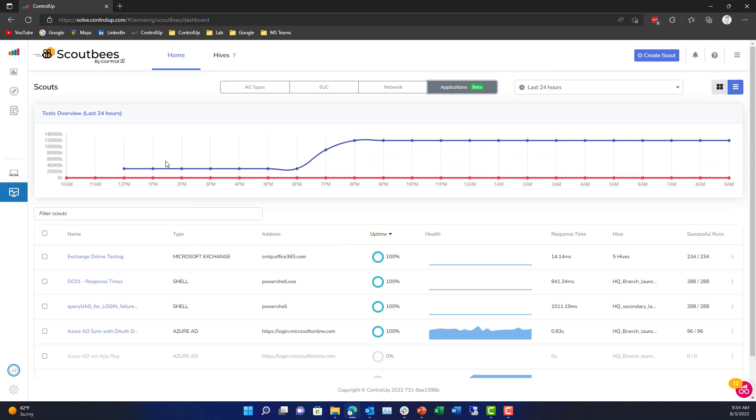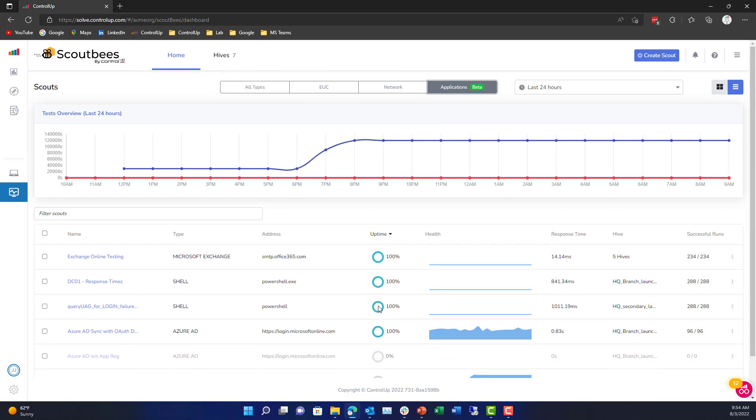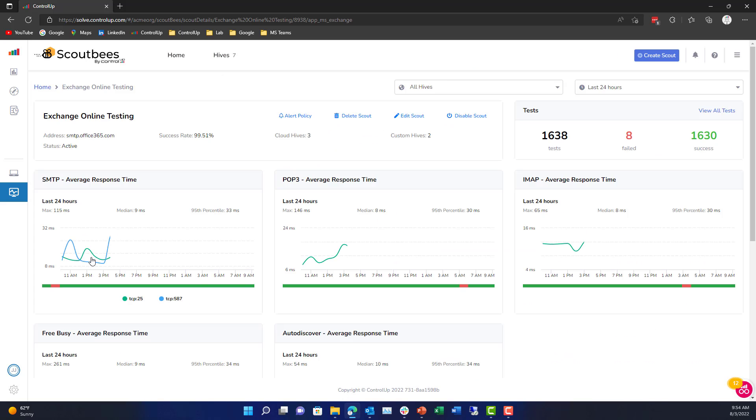Here we'll see an overview of our test results over the last 24 hours. We have some tests that we've set up such as our Exchange Online testing and DC testing.